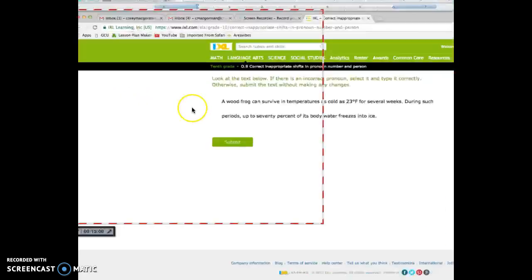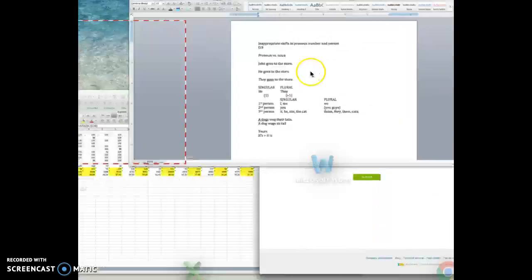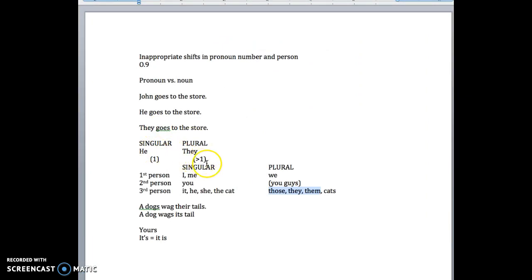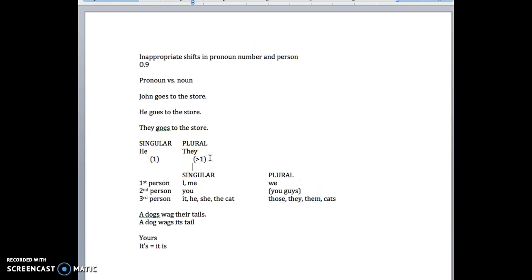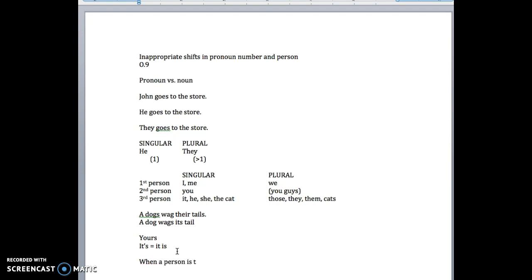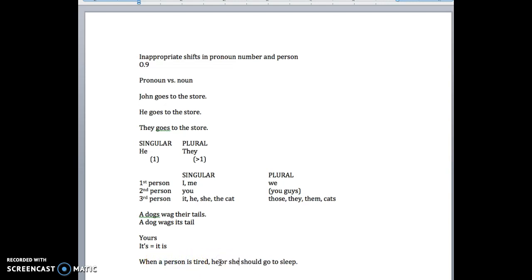So to recap, a lot of these sound kind of common sense. A lot of them you'll just catch because they just don't sound right. But some of them can be difficult, and the most common one is the one with them. When a person is tired, they should go to sleep. It's not right. They is plural. A person is singular. So you have to replace it. Okay. I hope this was helpful. If there are any questions, email me, and otherwise I will see you in class soon. Thanks.